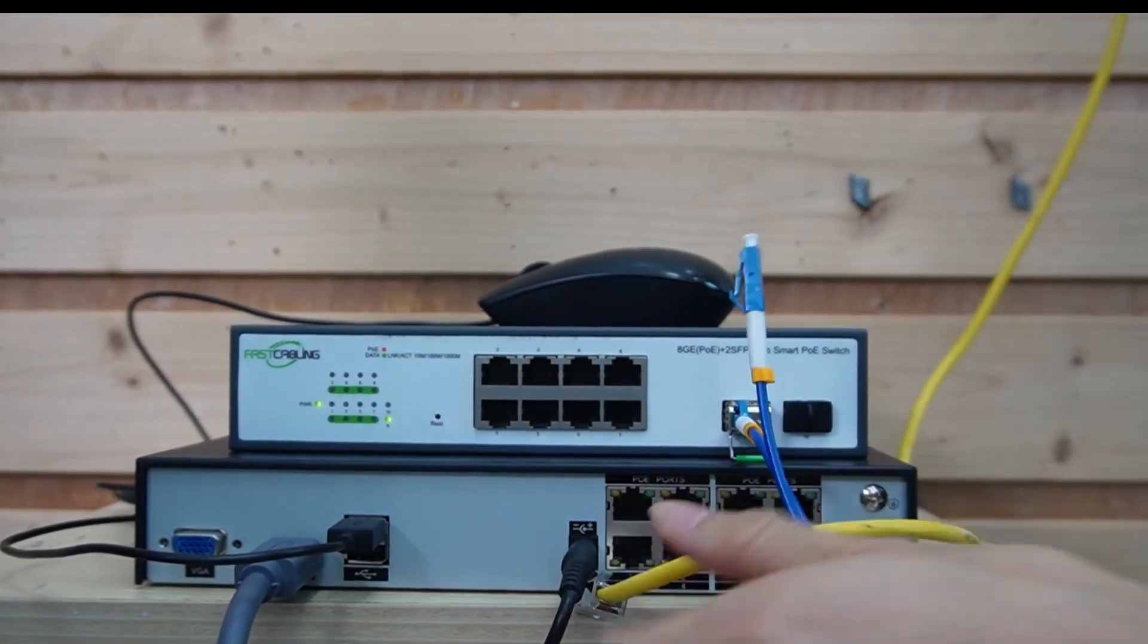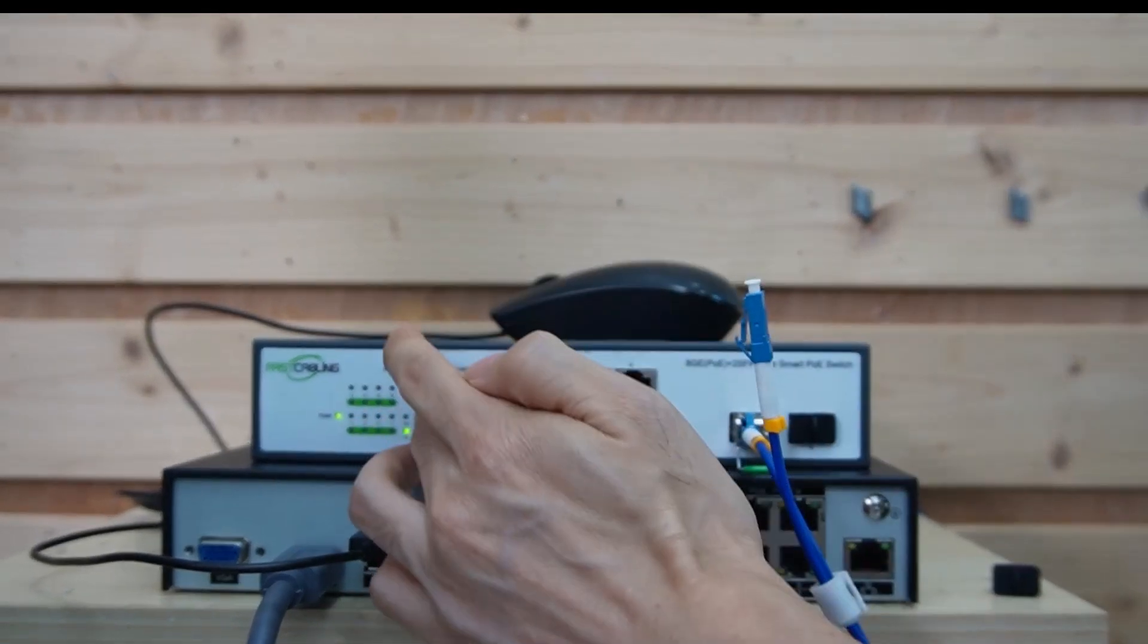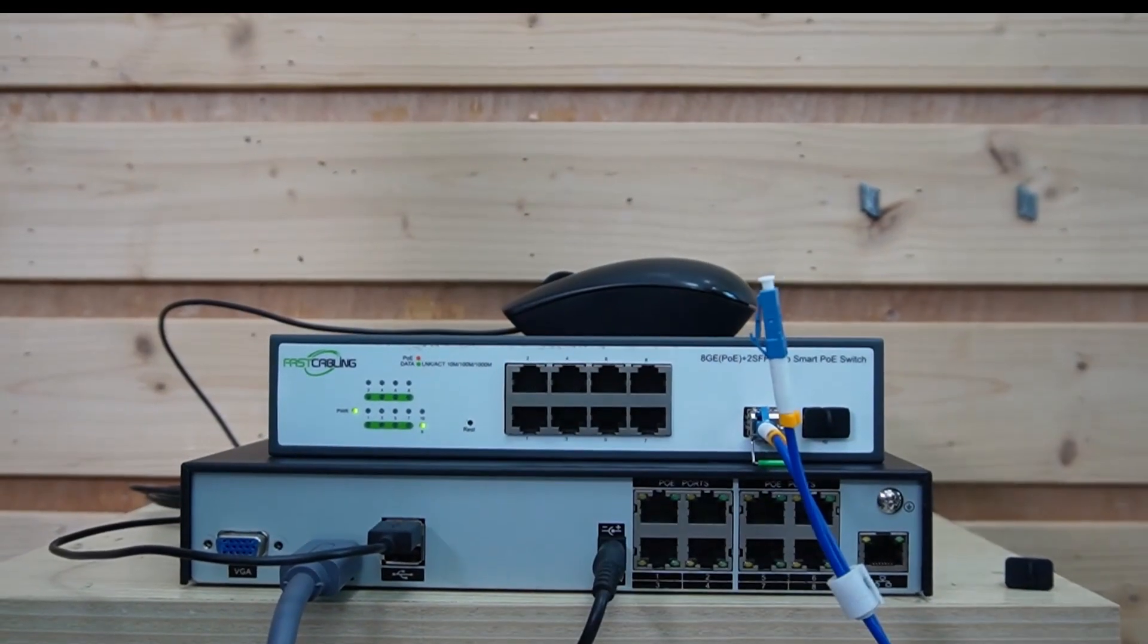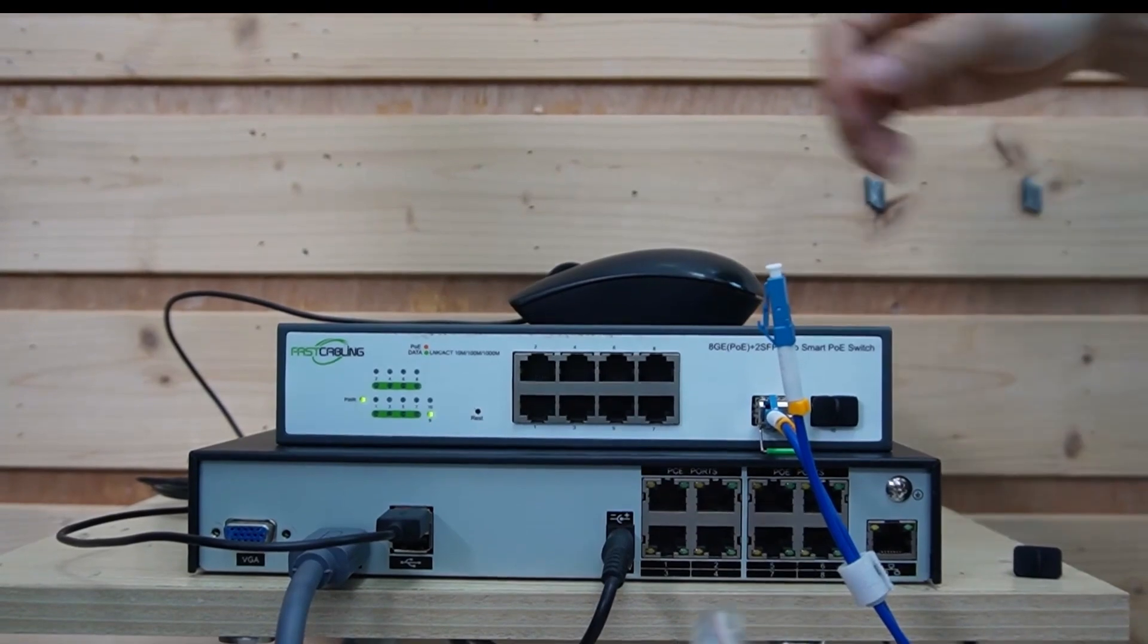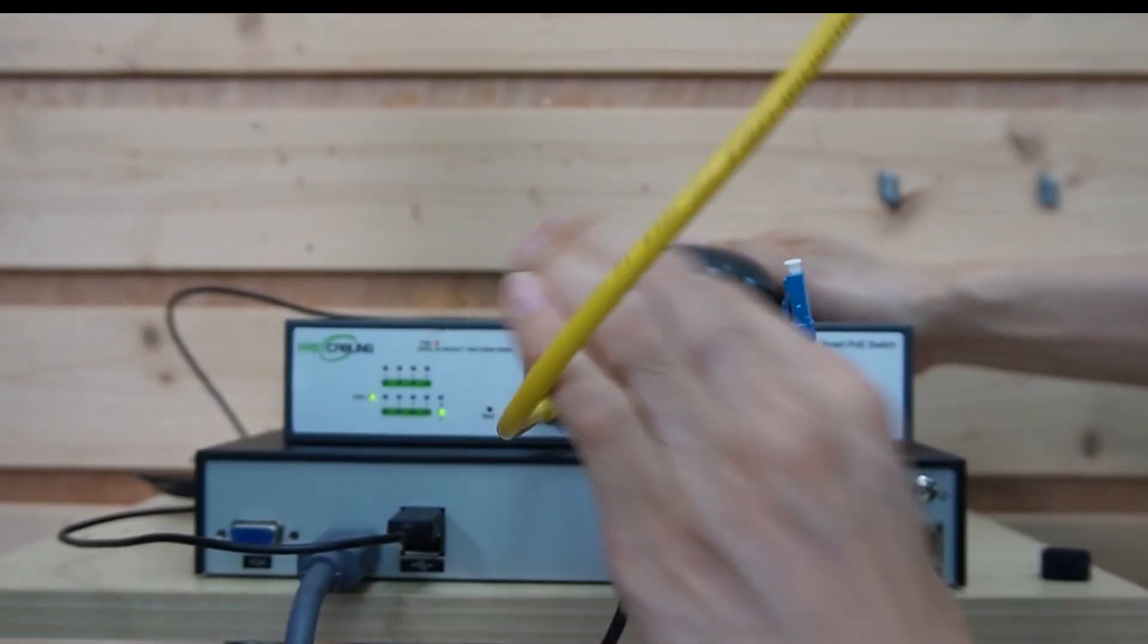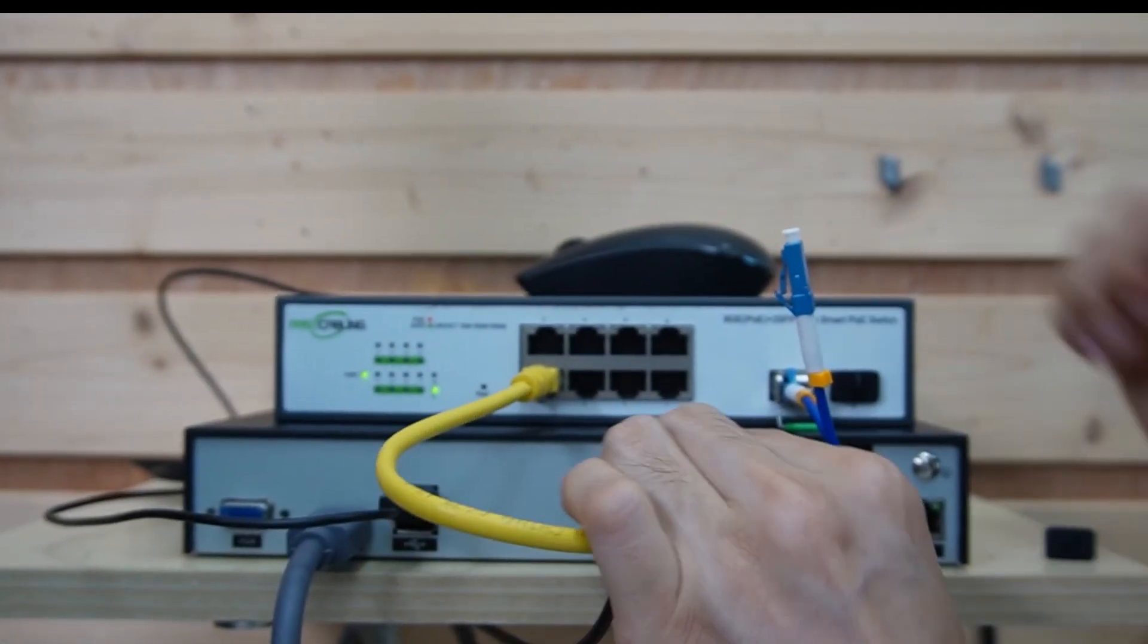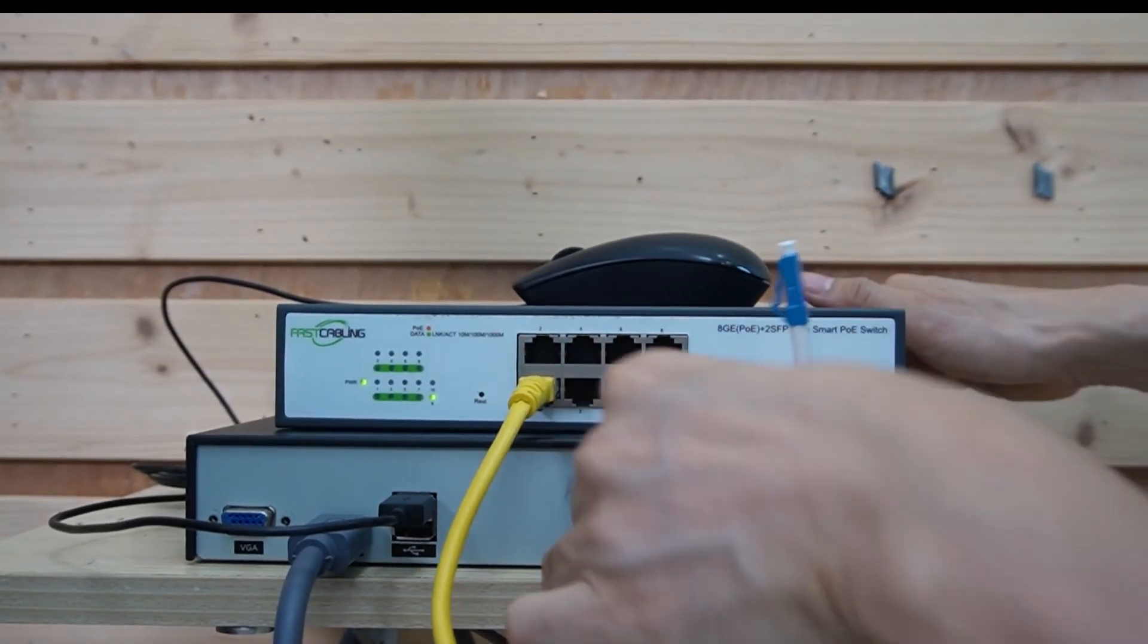Let's install the SFP transceiver to this switch and connect the fiber optic cable to this SFP transceiver. And use a short ethernet cable to link the switch to this PoE NVR. Let's pick the first port and connect to port number 1 on the PoE NVR.